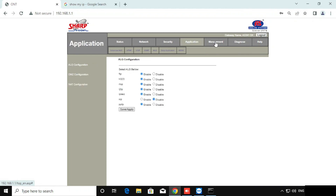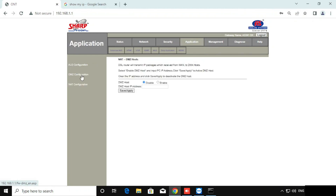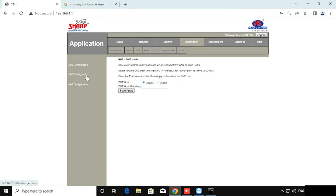If you want to enable the DMZ, go to the application and then press the DMZ configuration. Then enable it and type the IP of the DMZ server. Then save and apply. The existing port forwarding ports are accepted; all remaining ports will be forwarded to the DMZ server. If you have any port forwarding in the NAT configuration, the rest of all ports will be forwarded to that particular server.